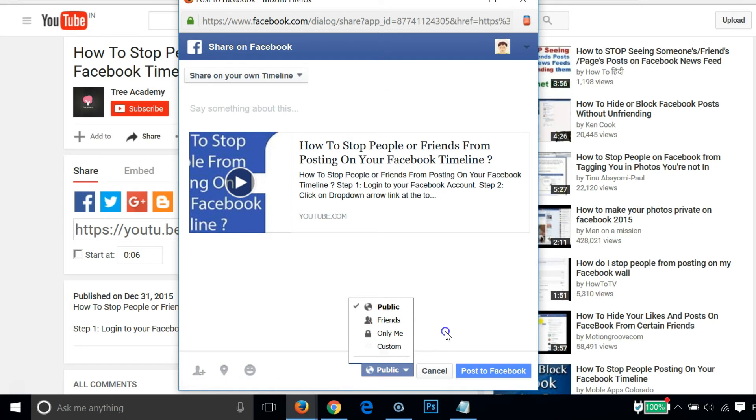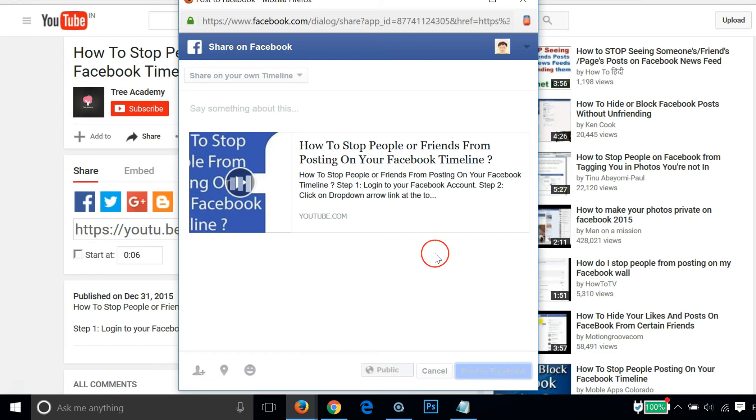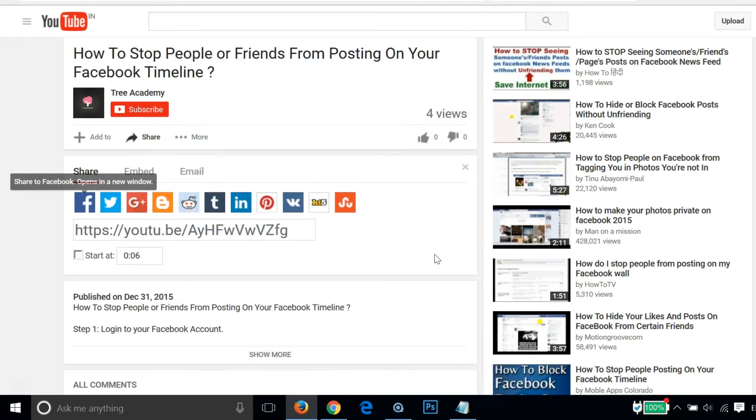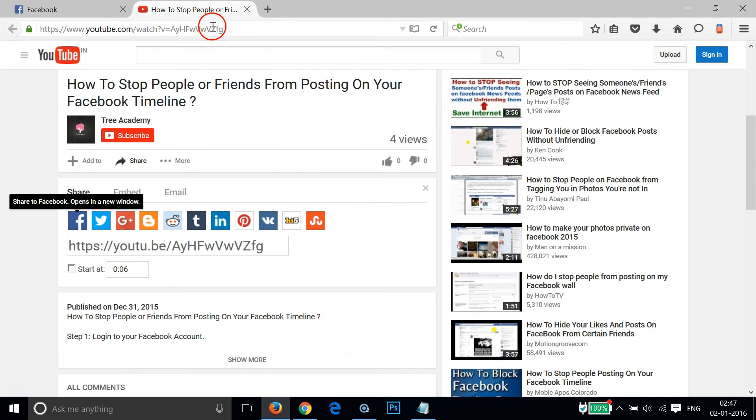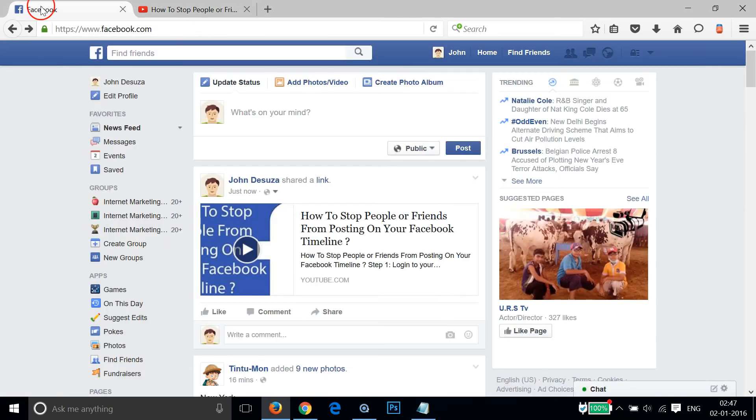Just click on Post to Facebook. So let me click that in order to give you some sort of demonstration. And if I go to my Facebook...